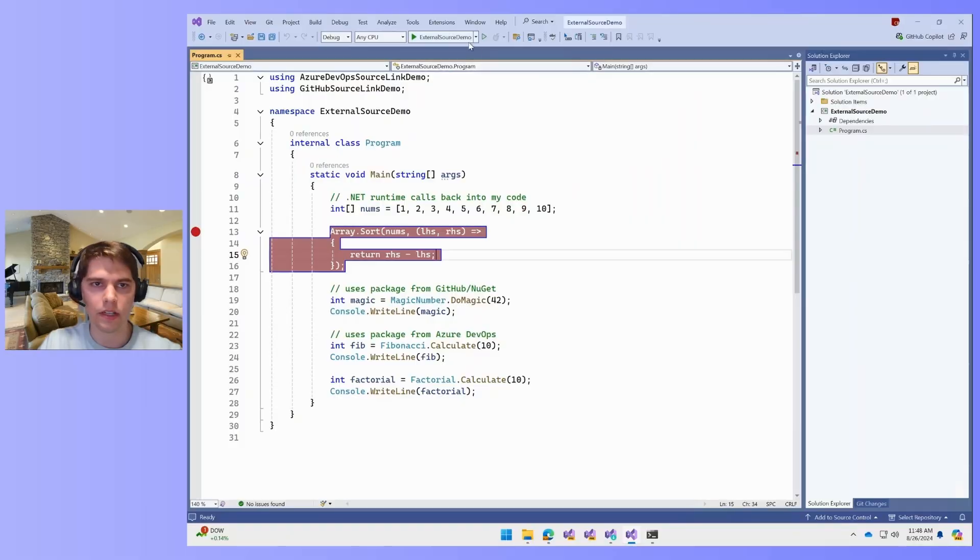Hi, my name is Chuck Reese. I'm an engineer on the Visual Studio Debugger. Today, I'm going to talk to you about scenarios related to debugging external source code. This means code that you're not building as part of your project, but may be coming through the .NET runtime or a NuGet package. These features range in options around symbols and source link, as well as looking at the external sources node in Solution Explorer. Let's get started.